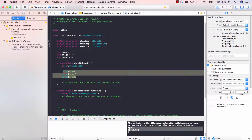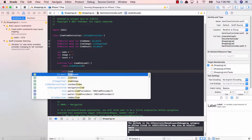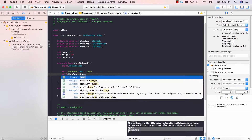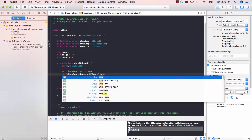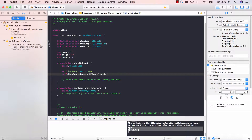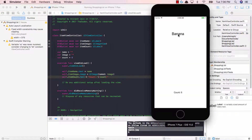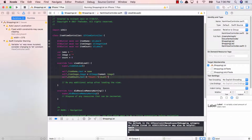So instead of printing these values now, we can go ahead and set the name, image, and count of the labels and images we have. Let's delete the print statements and say self.itemName.text should be equal to name. self.itemImage.image should be equal to UIImage(named:) with our image variable. And last but not least, self.itemCount.text should be equal to "Count:" and then pass in the count variable. So instead of printing the three values, we're setting them so that the label, image view, and count all get updated. Let's run this and see what happens.